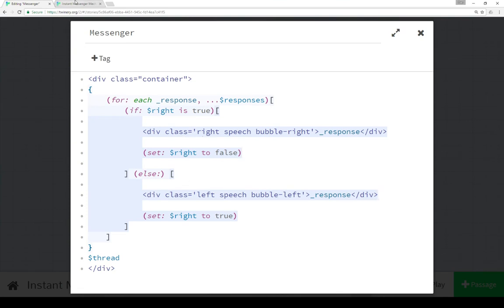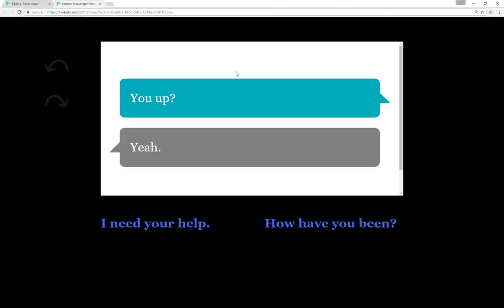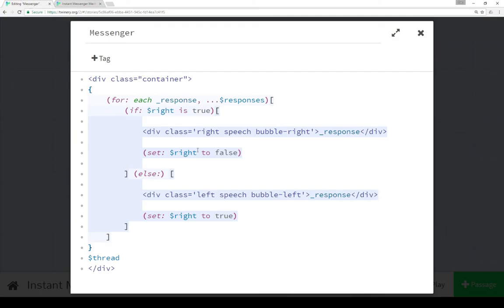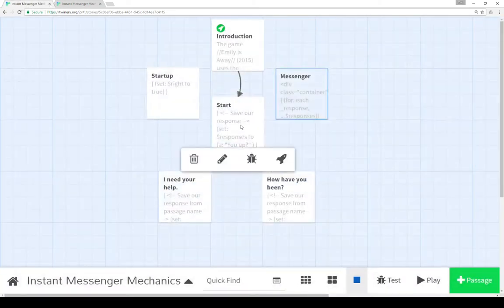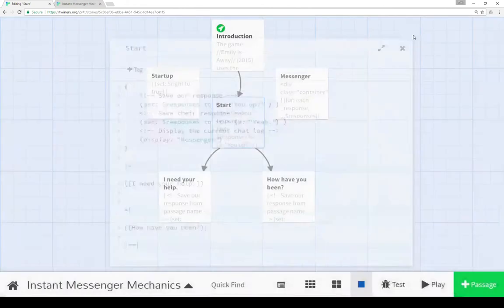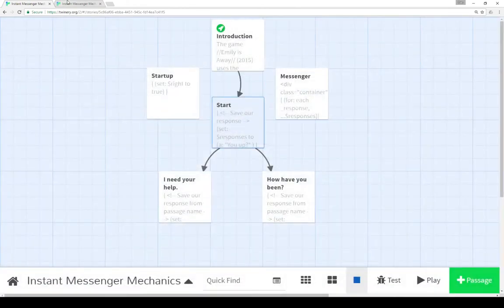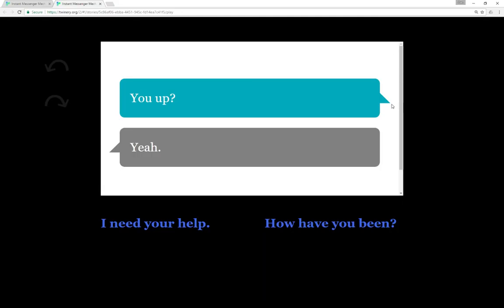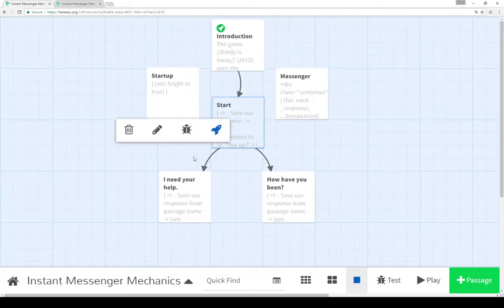So okay, moving through responses, we initially have a right response, and then we have a left response. Well, what did that look like? That looked like this. So a right response with the arrow on the right, and then a left response with the arrow on the left, moving back and forth. So when we initially got to the start passage, we had two of them, so it worked out conveniently. 'You up' and 'yeah'. So we started at the right, and then moved to the left.